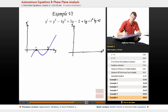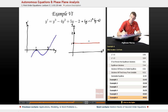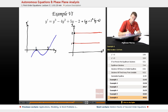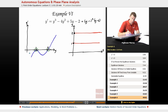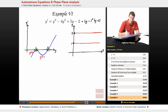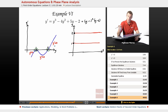I'm going to start by graphing y equals 1 and y equals 2, which correspond to equilibrium solutions — places where y prime equals 0 — so I'll draw two horizontal lines. Then I'll figure out what the other solutions do by looking at the phase plane. When y is less than 1, y prime is less than 0. When y is between 1 and 2, y prime is still less than 0. And when y is bigger than 2, y prime is greater than 0.